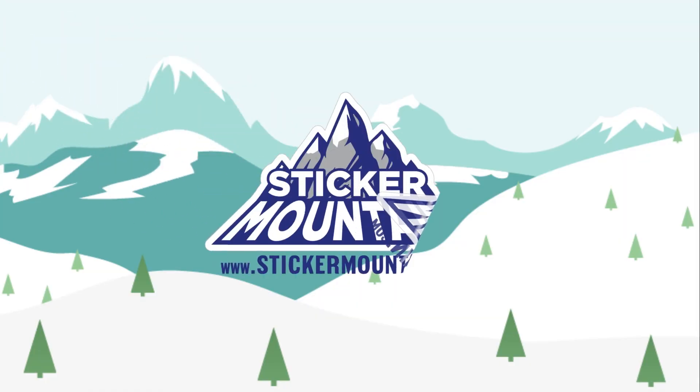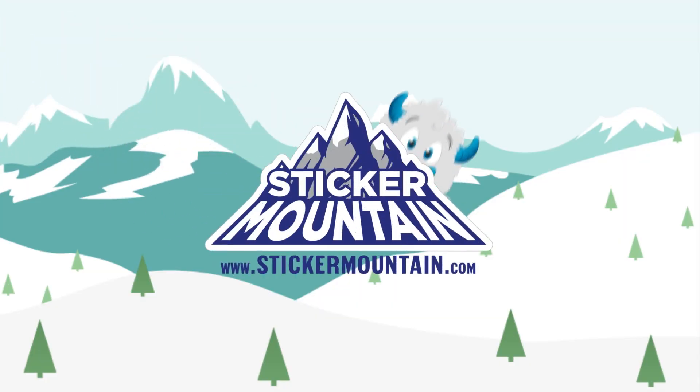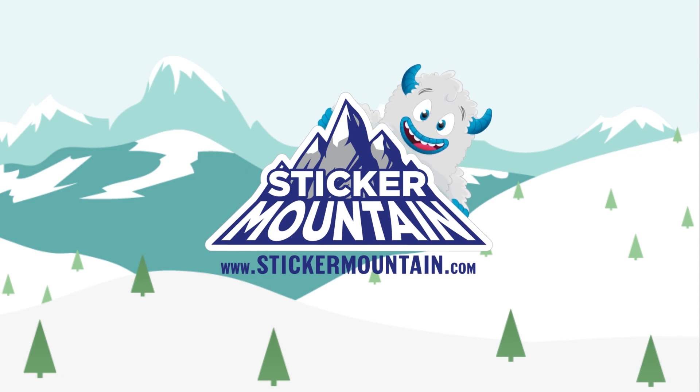In our next video, we're going to change it up a bit. We're going to show you a technique for creating a die line for custom shapes. You can watch that video here. See you next time, yeties!